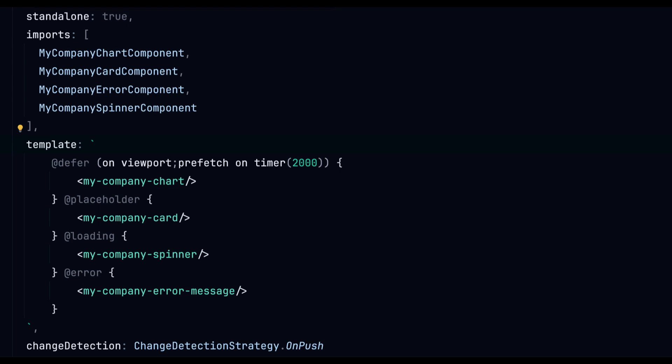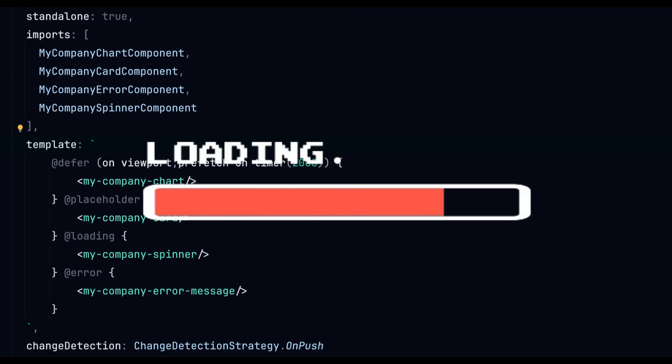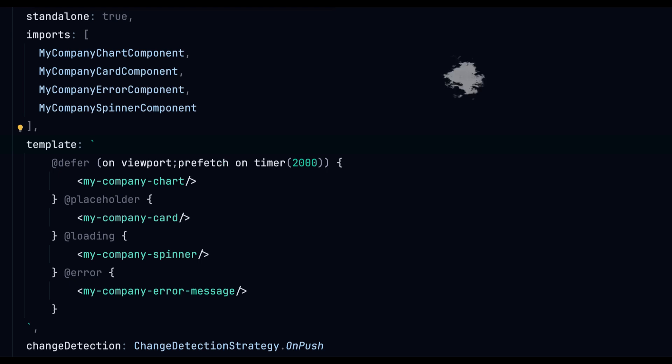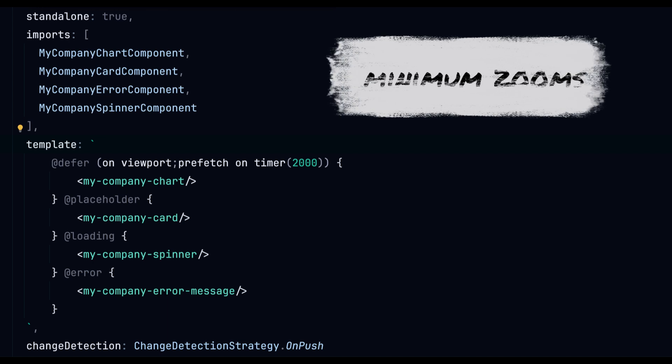Once the loading starts the placeholder disappears and the loading block is shown. The loading block has a neat trick up its sleeve with the minimum option which sets how long its content stays visible. Plus there's an after option too.